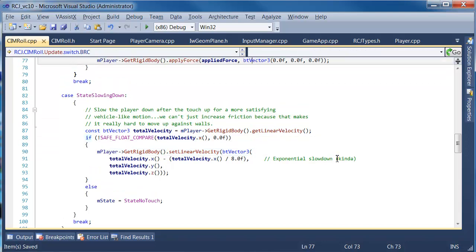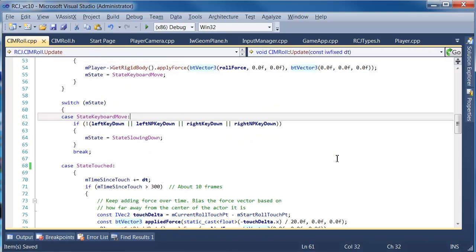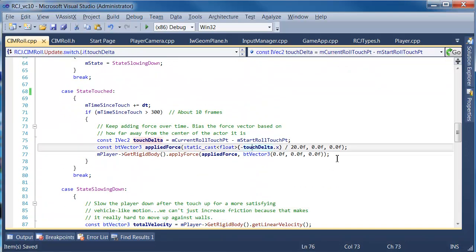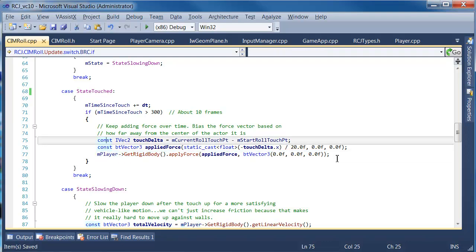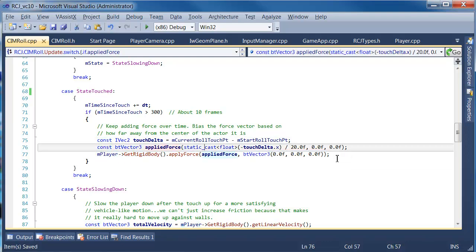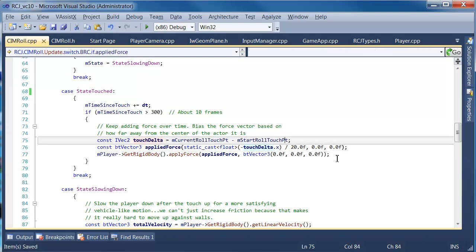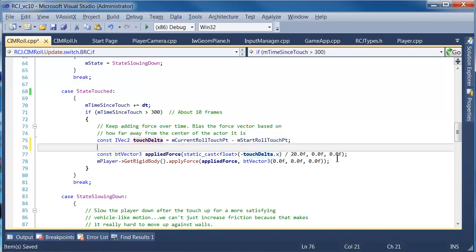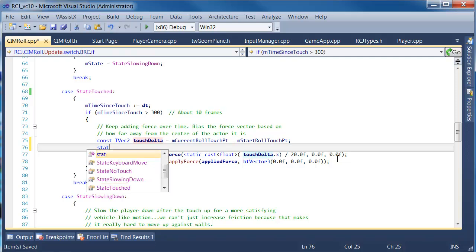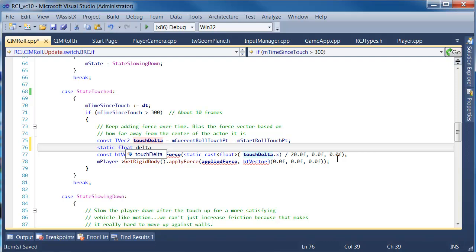And this is doing a set linear velocity on the x-axis, that's fine. Now let's look a little bit more at the apply force. The applied force is using the touch delta on the x-axis, so we may have to change a sign, and it's using another sort of fudgy variable here. So we'll just make that into a constant float. We'll call it delta XL factor.